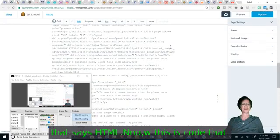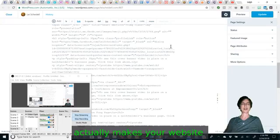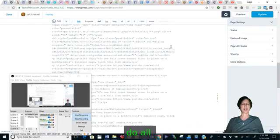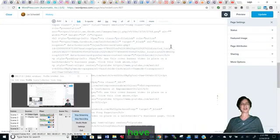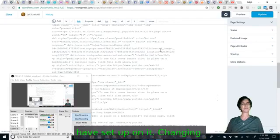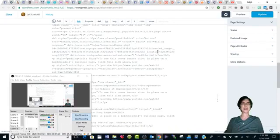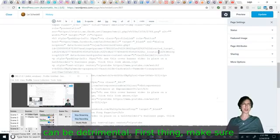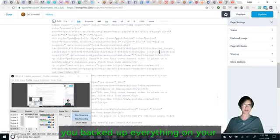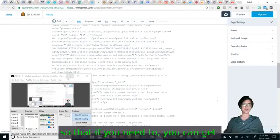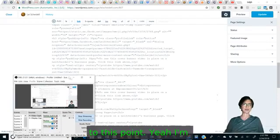Now this is code that actually makes your website function and do all of the different things that you have set up on it. Changing anything here can be detrimental. First thing, make sure you've backed up everything on your website so that if you need to, you can get back to this point.